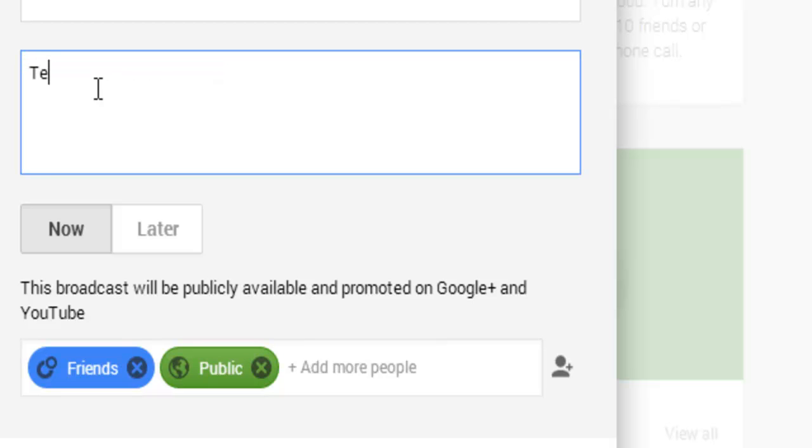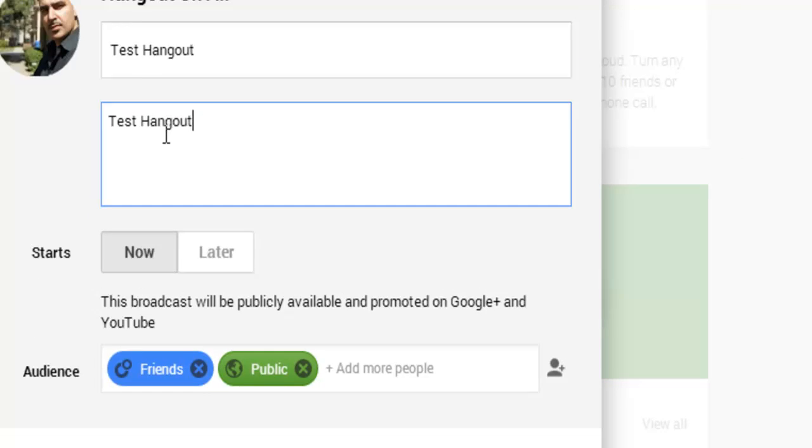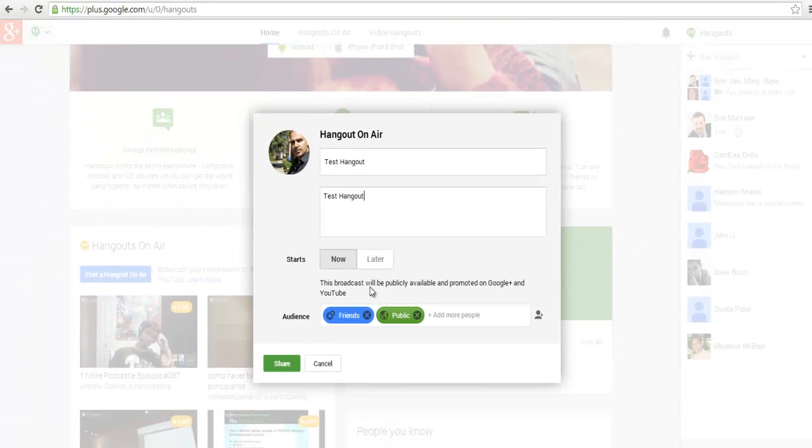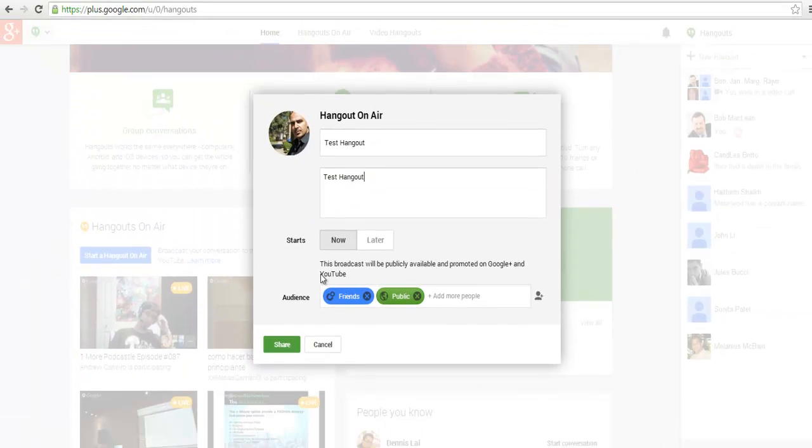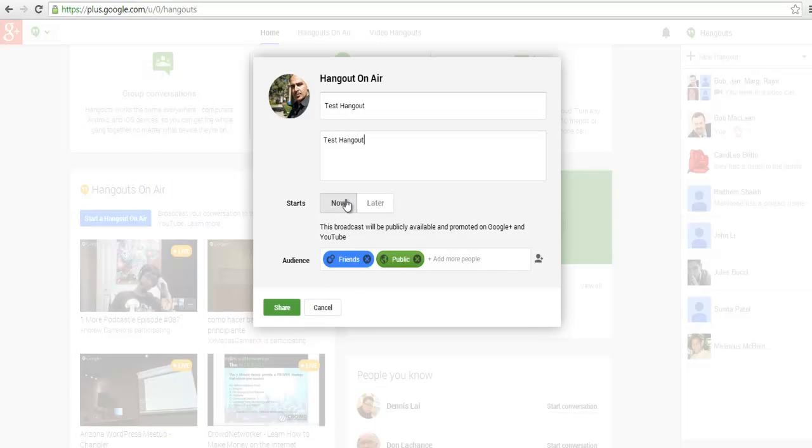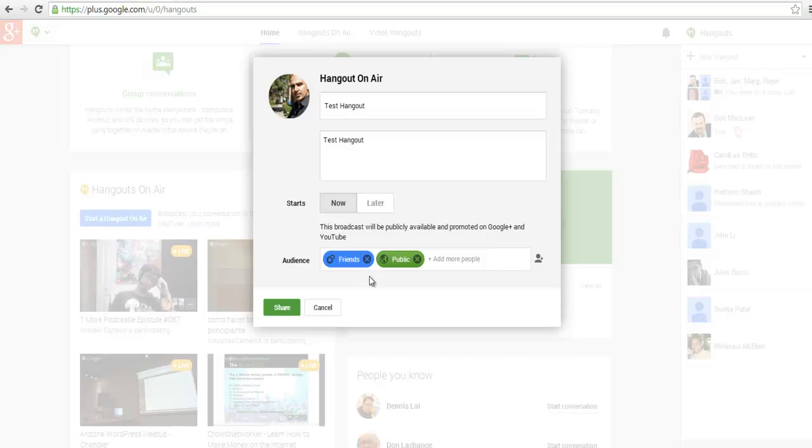You can start it at a later date or start it now. I'm just going to start it now. The audience is all about your circles.